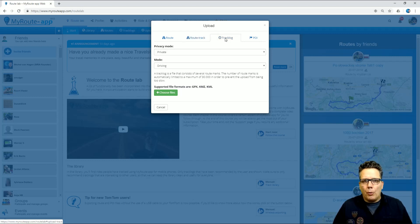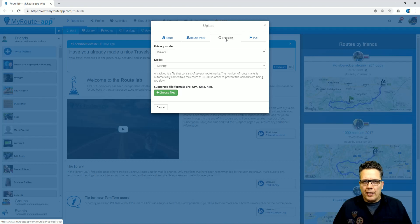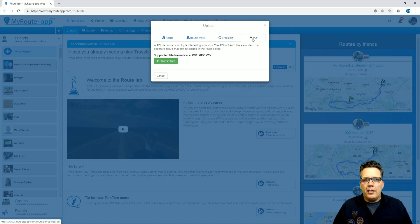Third option is track logs. This could be track logs created on your Garmin or your TomTom that record your ride while you ride it. Those files are called track logs, and you can import them on this tab. The fourth one is POI, Points of Interest.